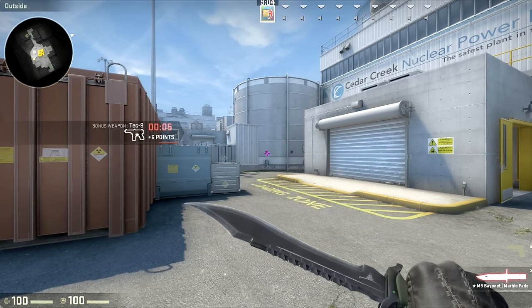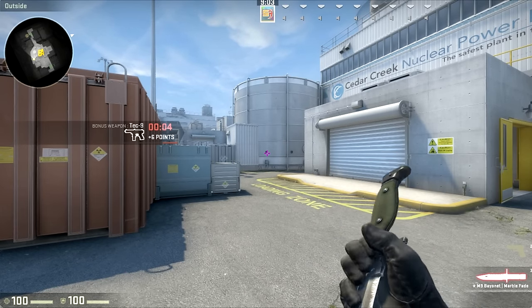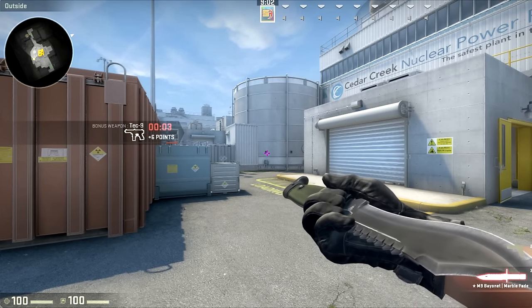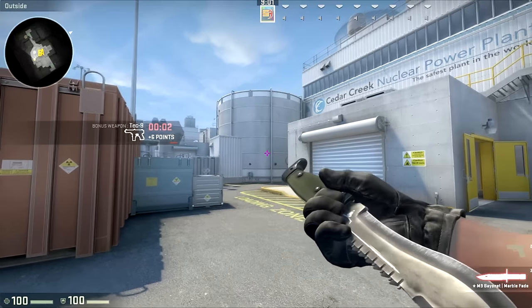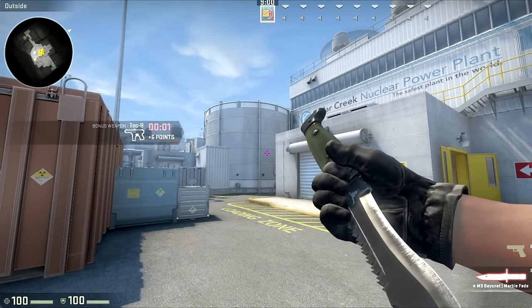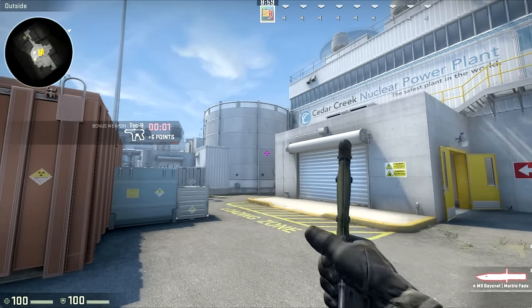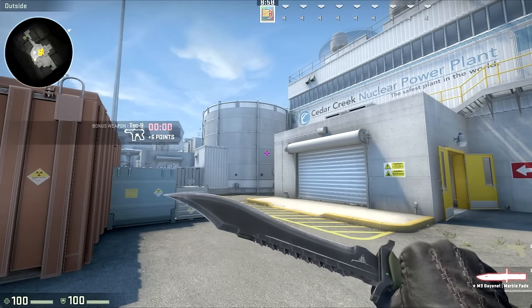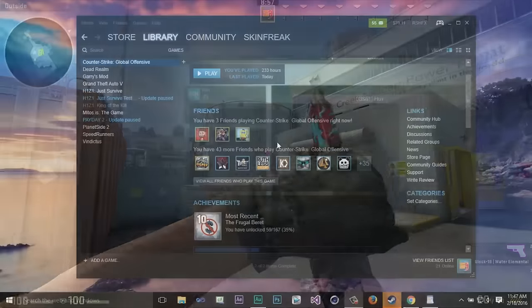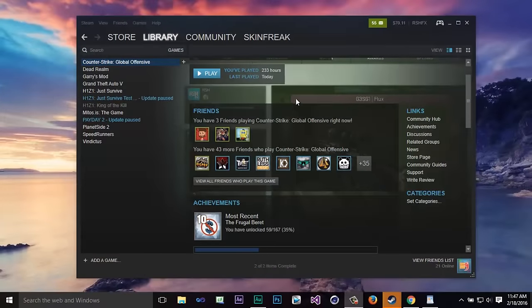Hey guys it's Skin Freak and today I'm going to be showing you how you can get the Bowie knife in CS:GO completely free. So to begin you guys want to open up your Steam.